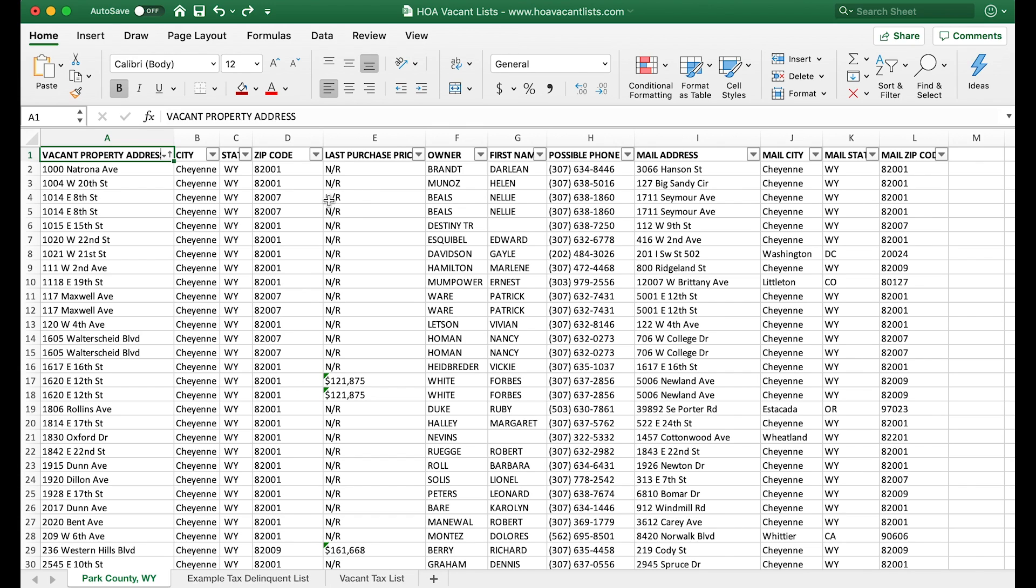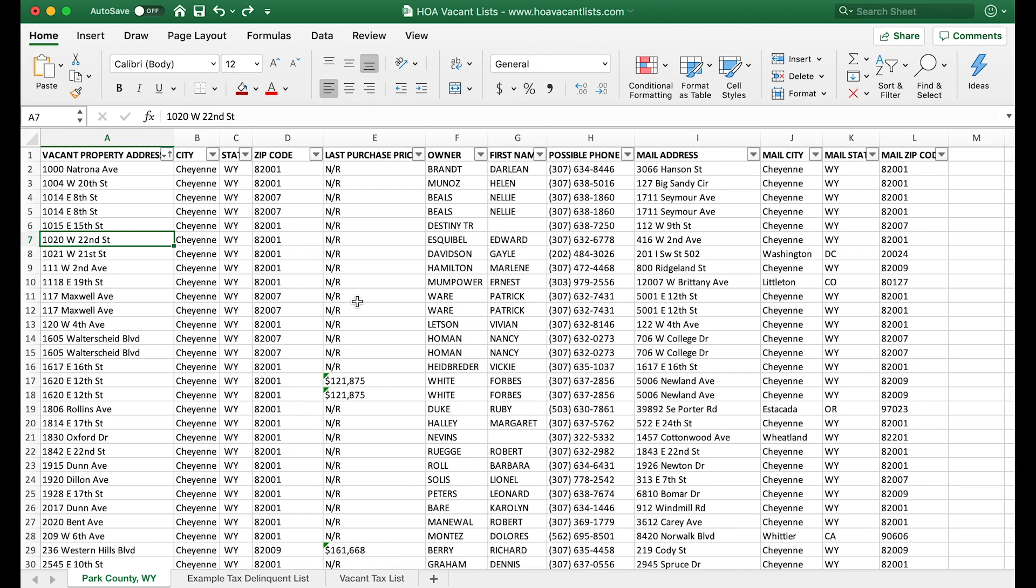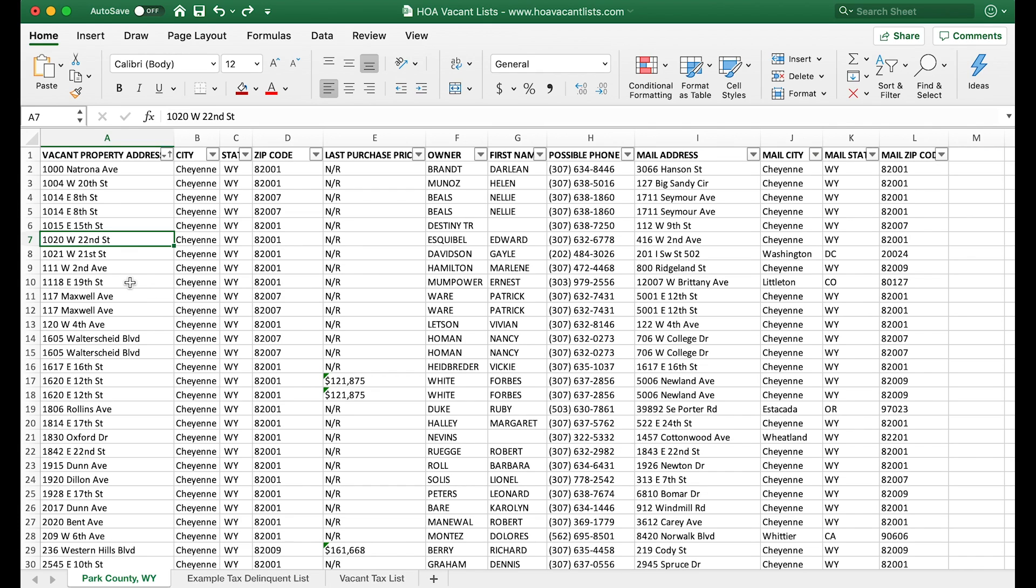If you don't know what list stacking is, it's when you take two lists—in this case a vacant property list and a tax delinquent list—and stack them together to see which records show up on both. As a wholesaler, the significance is that if a property is on both lists—vacant and tax delinquent—that's usually a good indication there's gonna be some motivation there, especially when a property is vacant and it's been tax delinquent for several years.